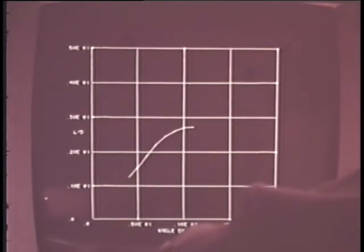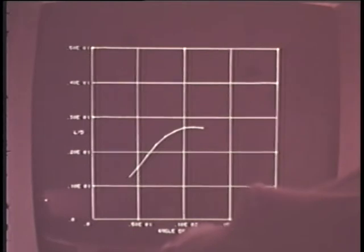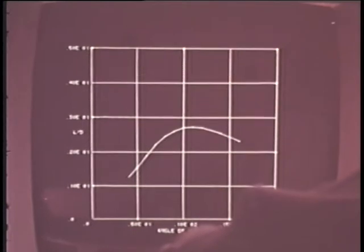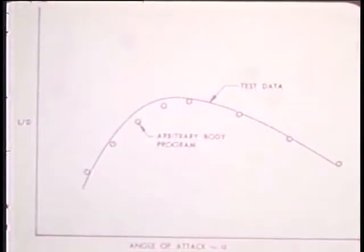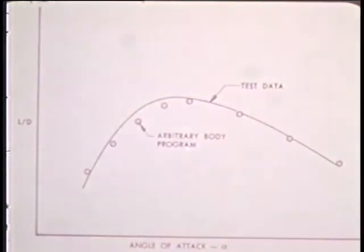The typical results are lift over drag as a function of vehicle angle of attack. Hard copy plots can be obtained for later use.